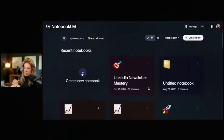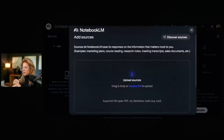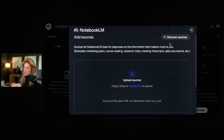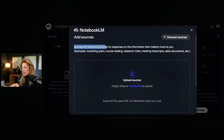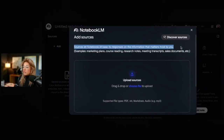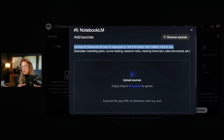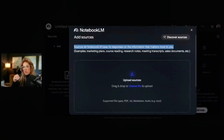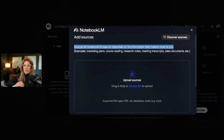Once you do that, you'll be taken to a screen that looks like this. Then click 'Create New Notebook.' Once you click that, it's going to ask you to either upload sources or discover sources. The key thing to understand is that whatever you put into this notebook will be the sources used to create the video overview.